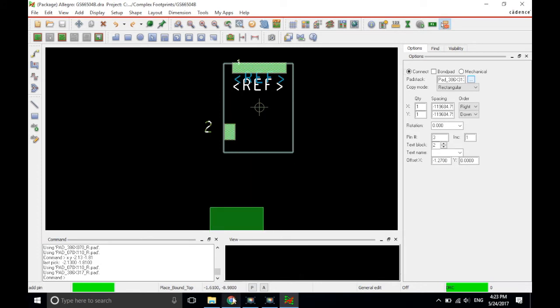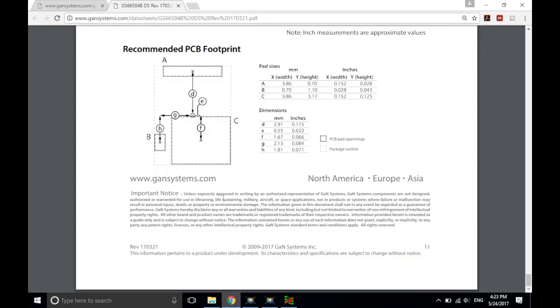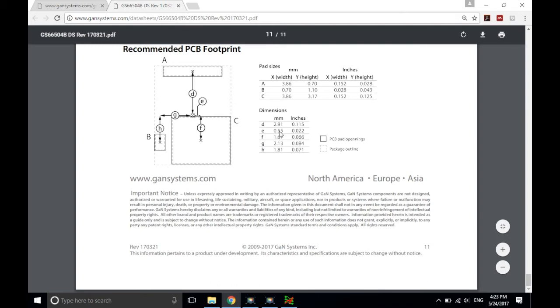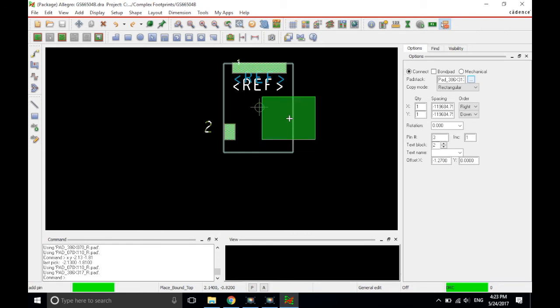Let's check the coordinates. Go to the data sheet. It is E distance to the right and F distance below the origin. So positive E and negative F. So positive 0.55 and negative 1.67.